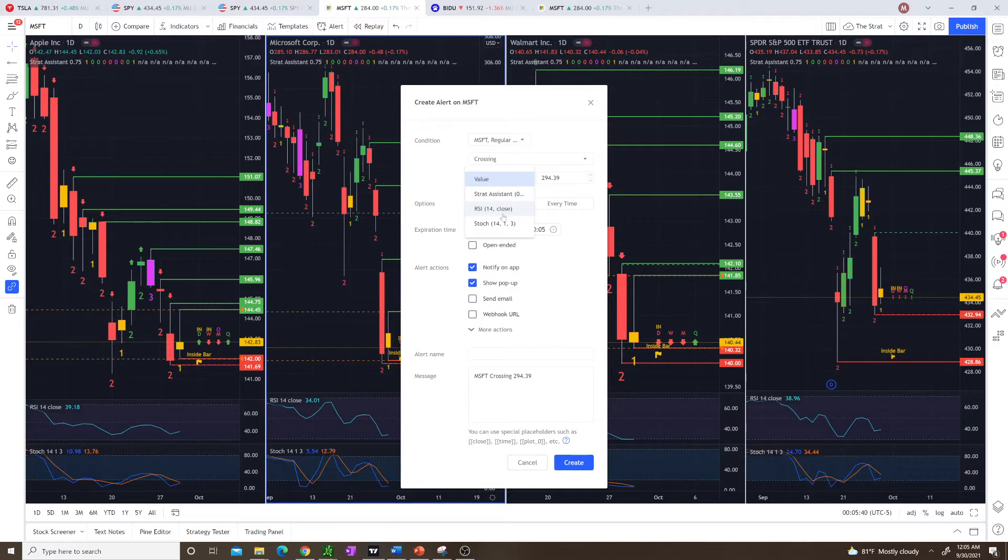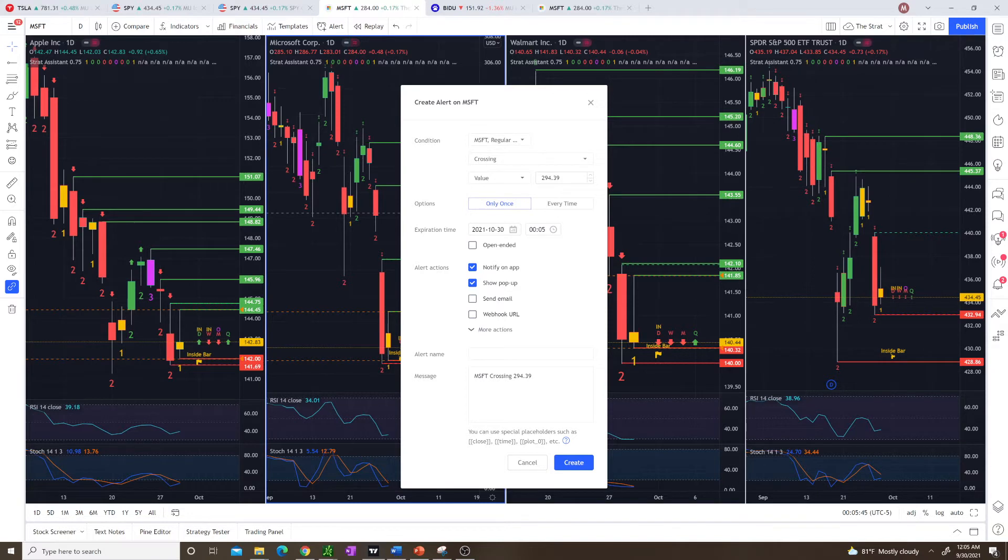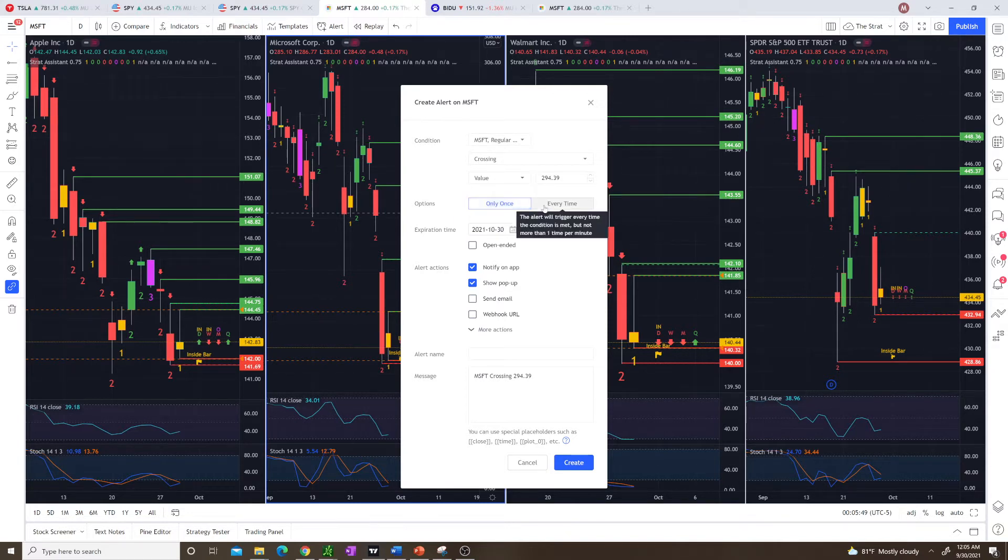These are some more advanced options I'm not going to go over. You just need to know the basics. So set the value you want it to trigger at. You can do only once, but I usually tend to do every time when I'm doing it for strap plays.